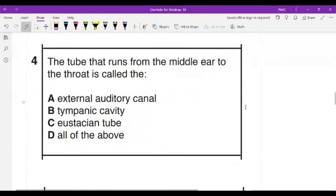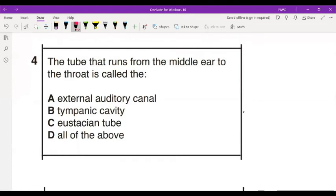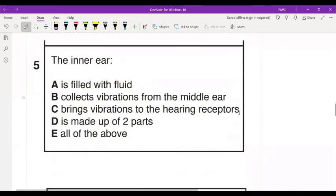Number four: the tube that runs from the middle ear to the throat is called — A, external auditory canal; B, tympanic membrane; C, eustachian tube; or D, all of the above. Ten seconds. If you chose the eustachian tube, you're correct. Remember, the eustachian tube helps in balancing the pressure between the middle ear and the external environment.